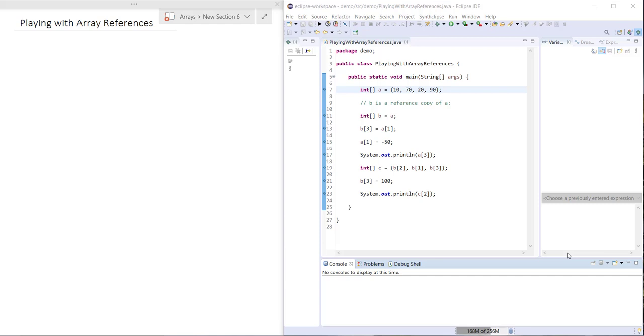Hi guys, in this video we're going to be playing with what we've already learned about creating arrays and copying arrays in Java. We're just going to be looking at a few different examples here to help us build our understanding of how array referencing works.